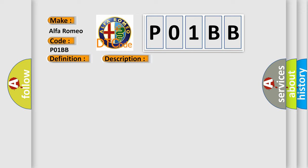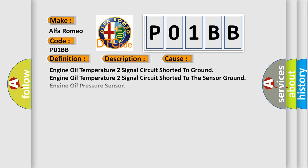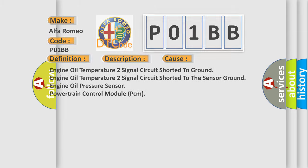This diagnostic error occurs most often in these cases: Engine oil temperature 2 signal circuit shorted to ground, engine oil temperature 2 signal circuit shorted to the sensor ground, engine oil pressure sensor, powertrain control module PCM.